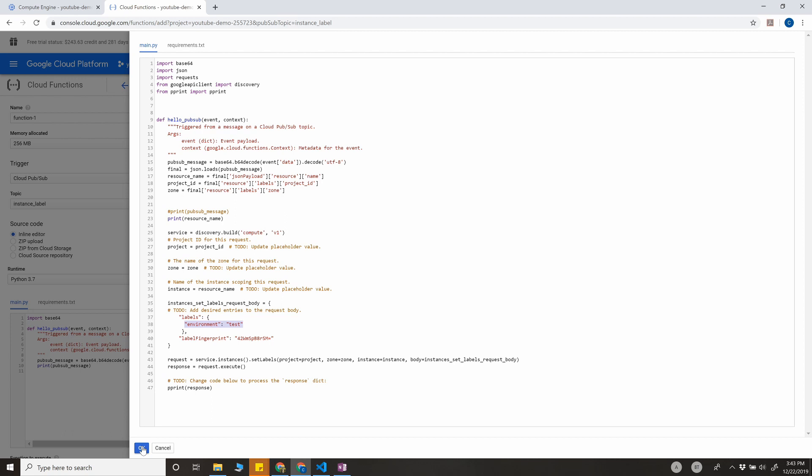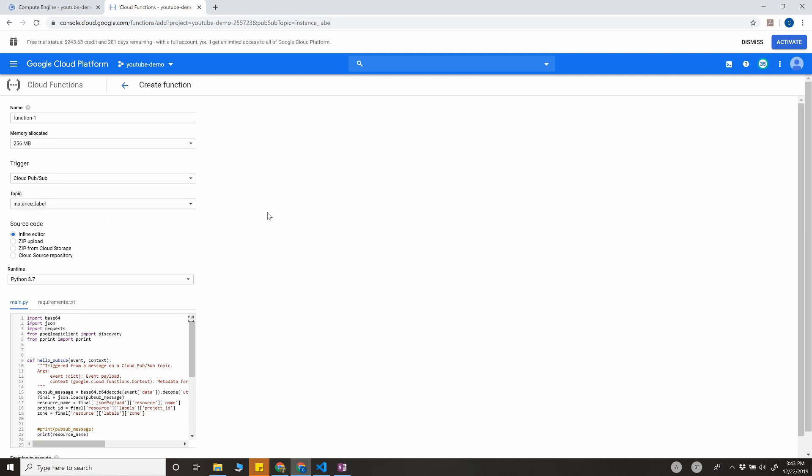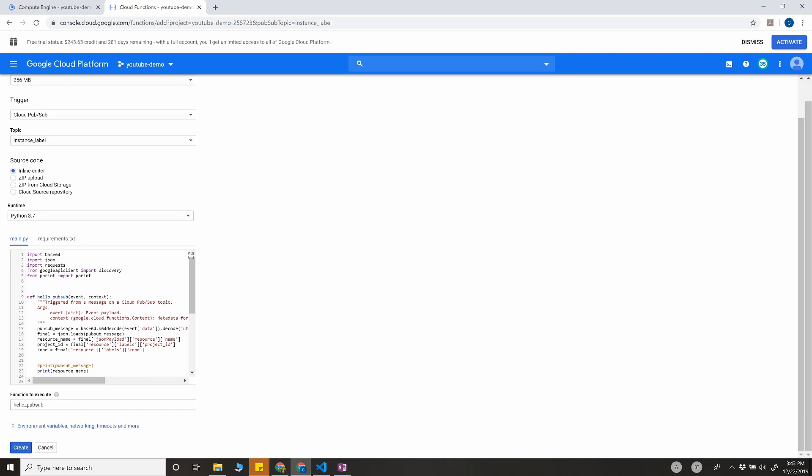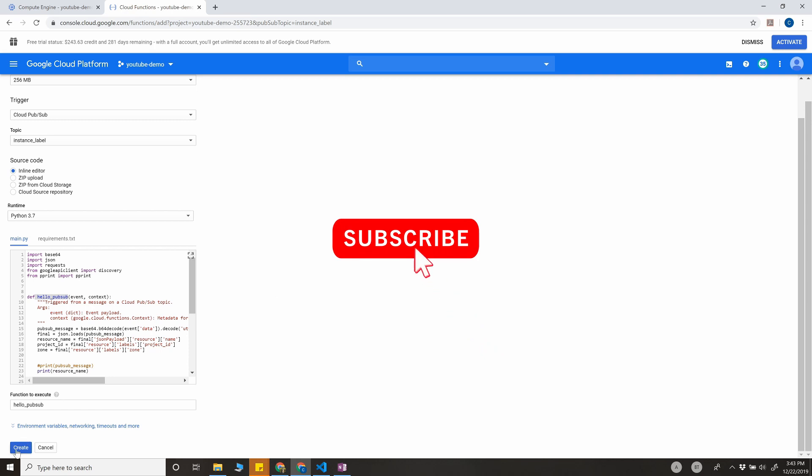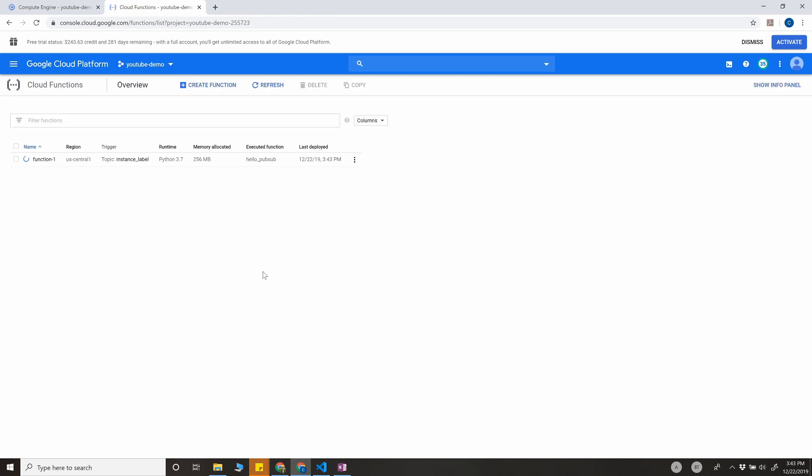So I'm going to save this. We have function name, trigger is Cloud Pub/Sub, and topic is instance_label. This is the function to execute—we have the same function here name. Click create. It's going to take a while; I'm going to pause this video while it's getting created.